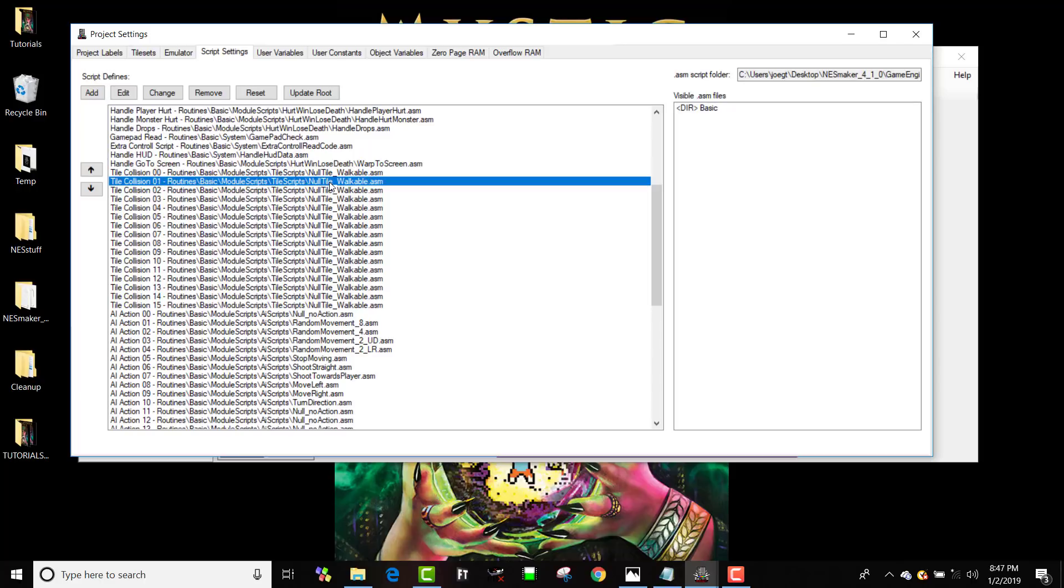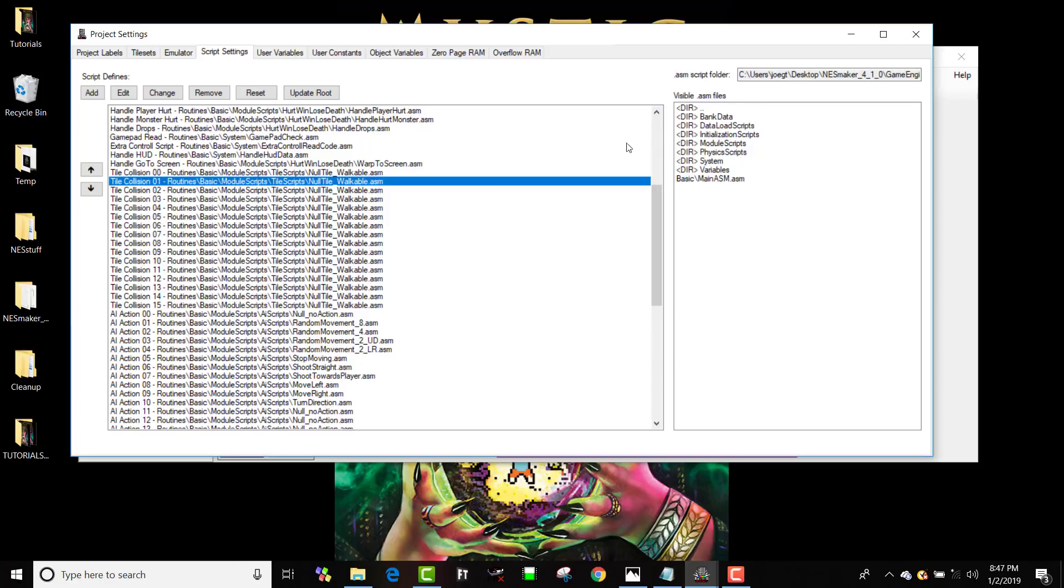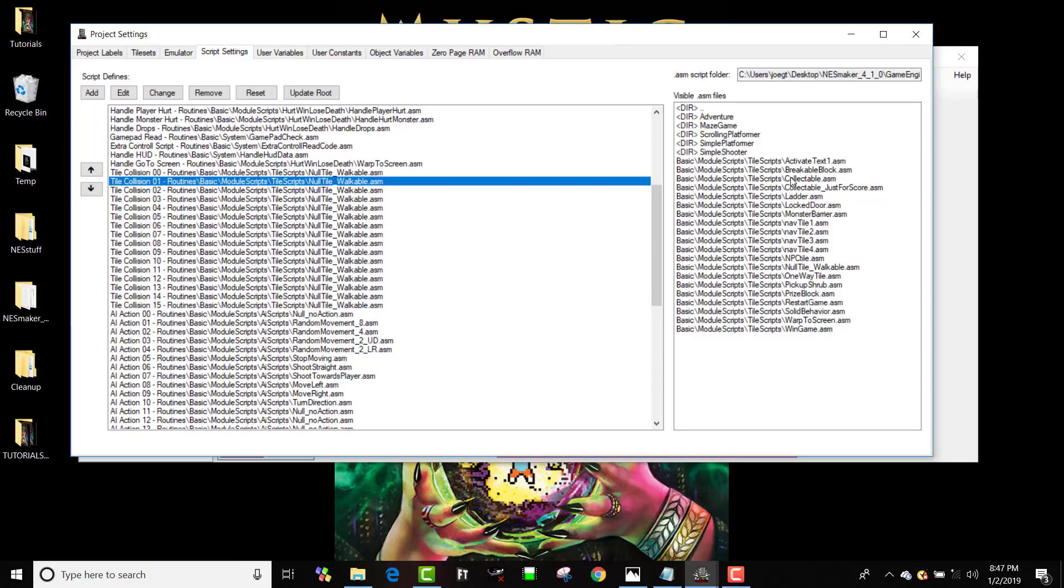I want that to be solid. So how much do you want to make a bet? If I navigate there, I'm going to find one that says solid. But if I go to, if I double click on basic, module scripts, I'm just reading this across, module scripts, and I'm looking at tile scripts, I can see that one of these is called solid behavior.